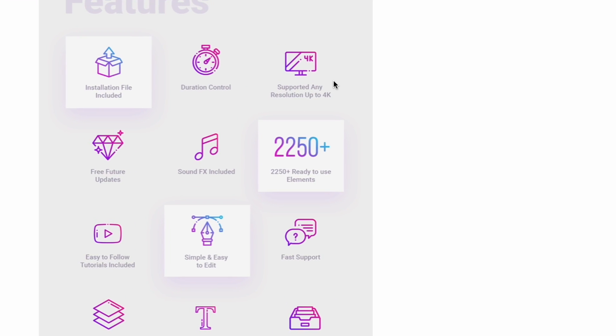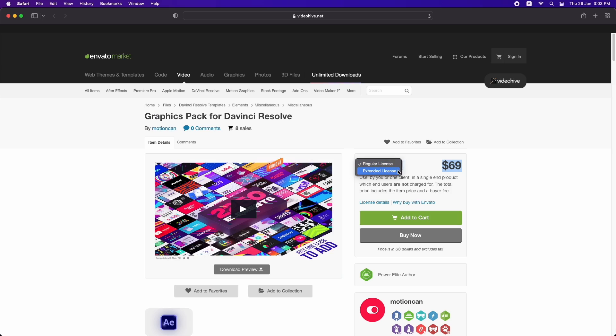This graphics pack supports resolutions up to 4K, which in my opinion is good enough because most of the time we don't go beyond 4K for regular use. Talking about the licensing, the standard license allows you to use all these graphics for projects like YouTube, social media, or work for clients. But if you are working for platforms like Netflix or paid platforms, you'll have to opt for the extended license. Overall, this is a great graphics pack to speed up your work, make it more creative, and make an editor's life easier.